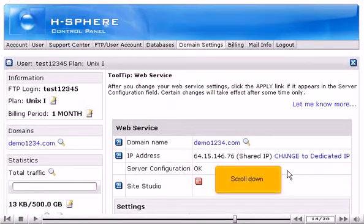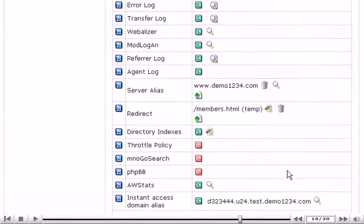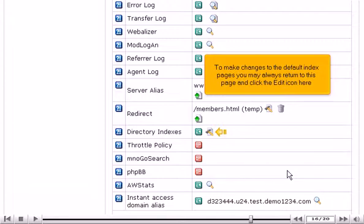Scroll down. To make changes to the default index pages, you may always return to this page and click the Edit icon here.